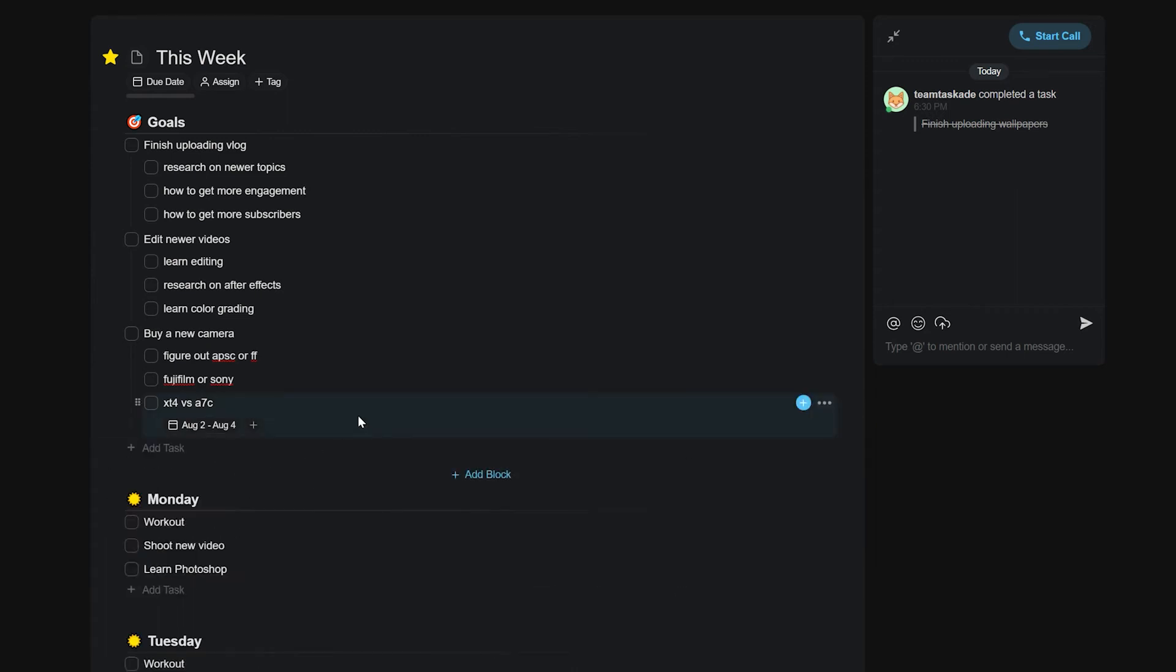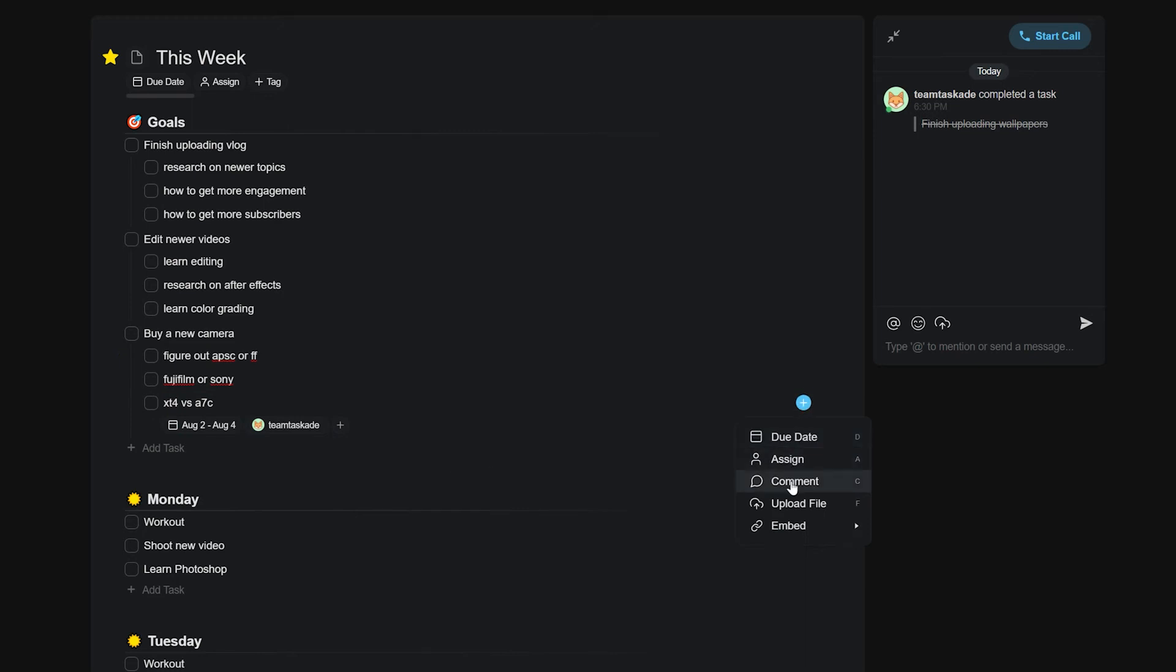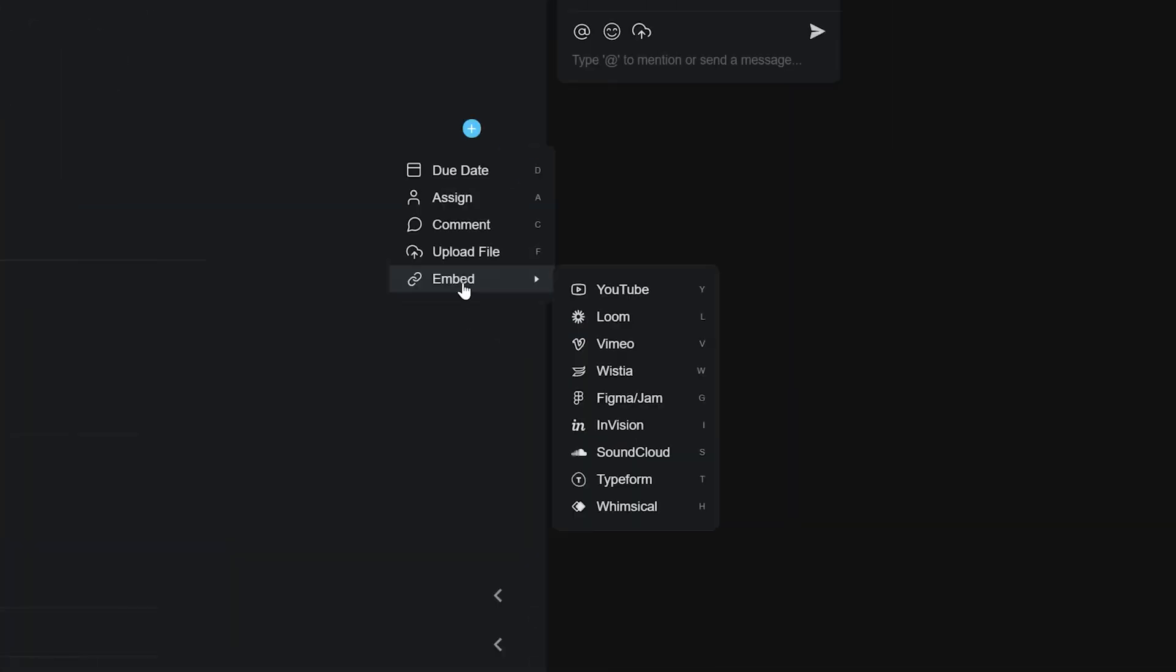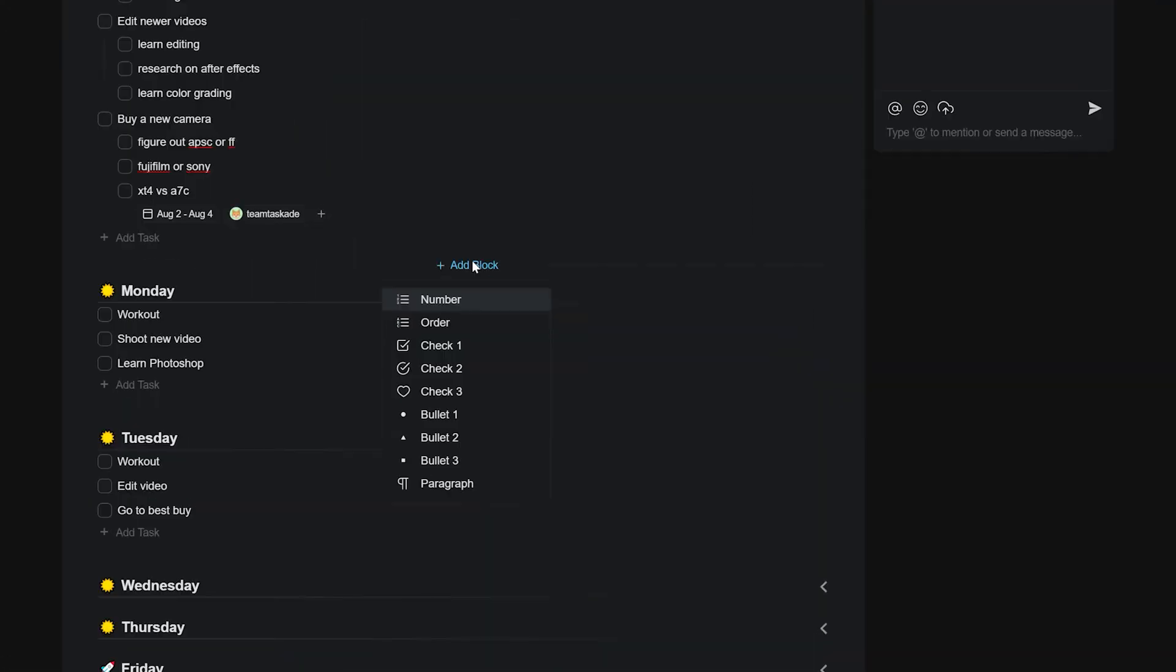These include the ability to add due dates for each task, assigning a task to a team member, commenting on a task, uploading an attachment which can also be done by dragging and dropping a file onto the task, and of course our new embedding options where you can embed videos from various websites to each task and more. The options are truly endless.